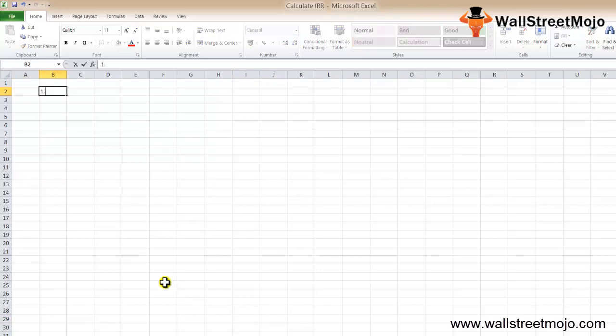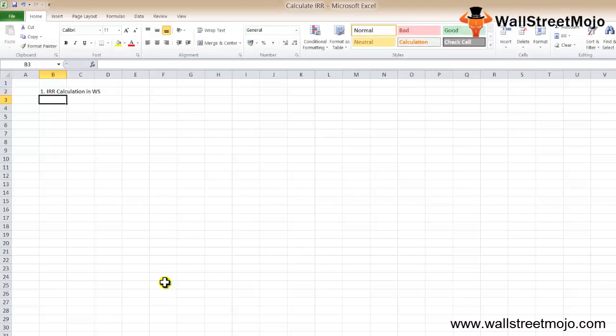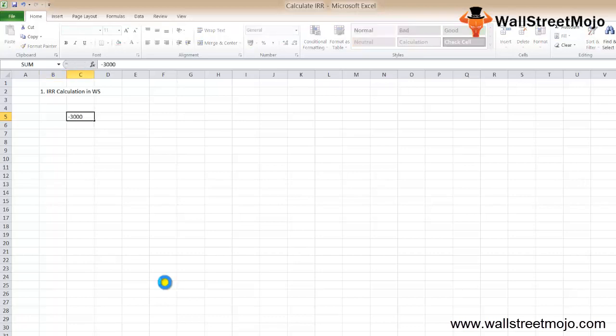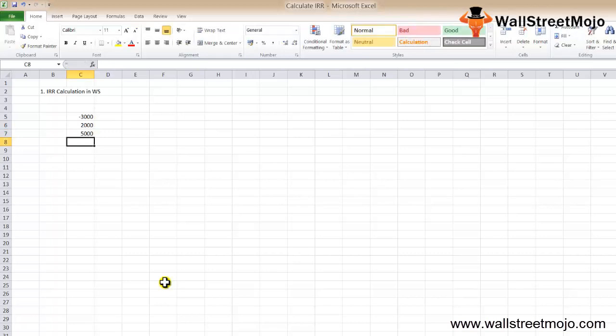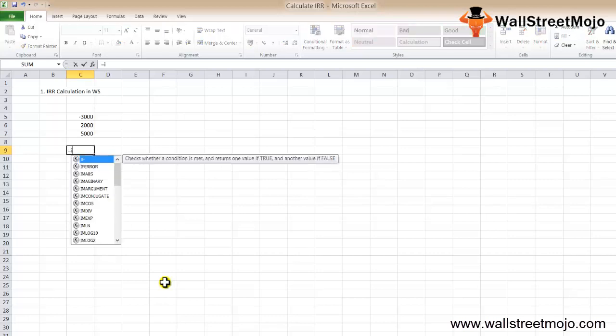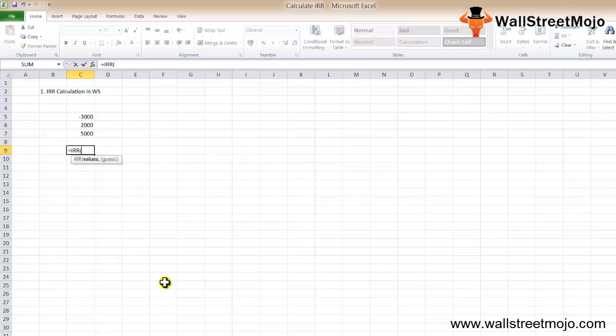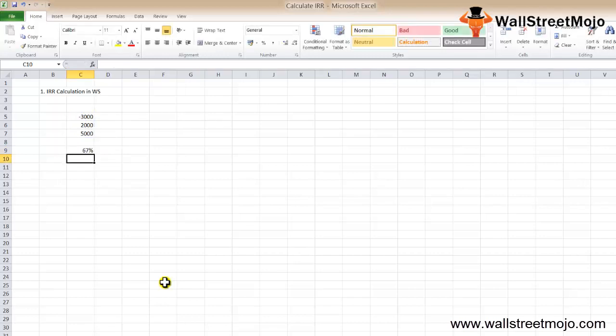Now we're going to start with the IRR calculation using a worksheet. Let's say there are cash flows: minus 3000, then 2000, and then 5000. How will you calculate IRR? It's simple: =IRR, select all three values C5 to C7, and you get 67%.